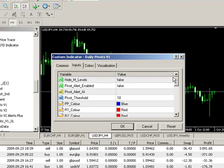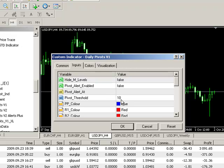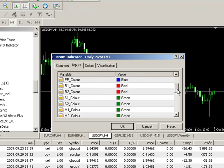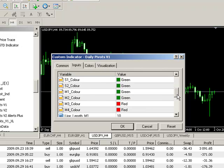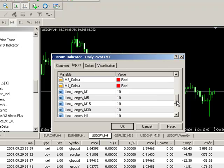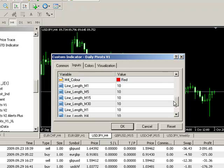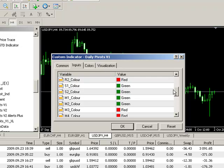In terms of functionality, we've got a whole range of things that we can do. We can hide our intermediate M levels, we can enable a pivot alert system at a particular level. We can define a certain number of pips around that pivot level where the alert will trigger. We can change the pivot line colors, pivot line lengths depending on each time frame. So, it's pretty granular.